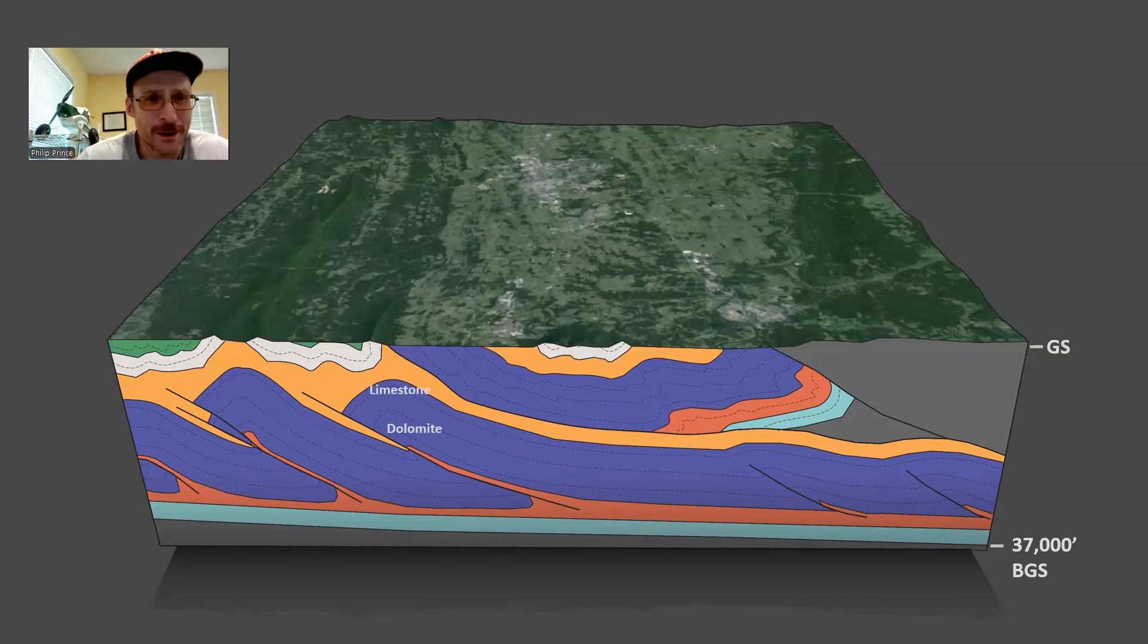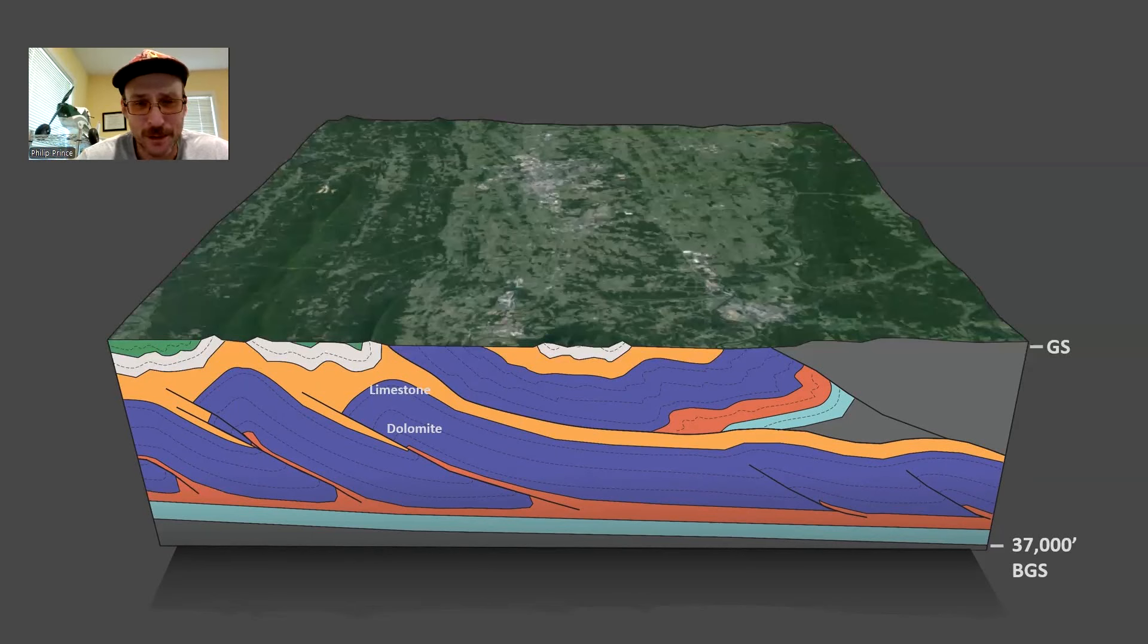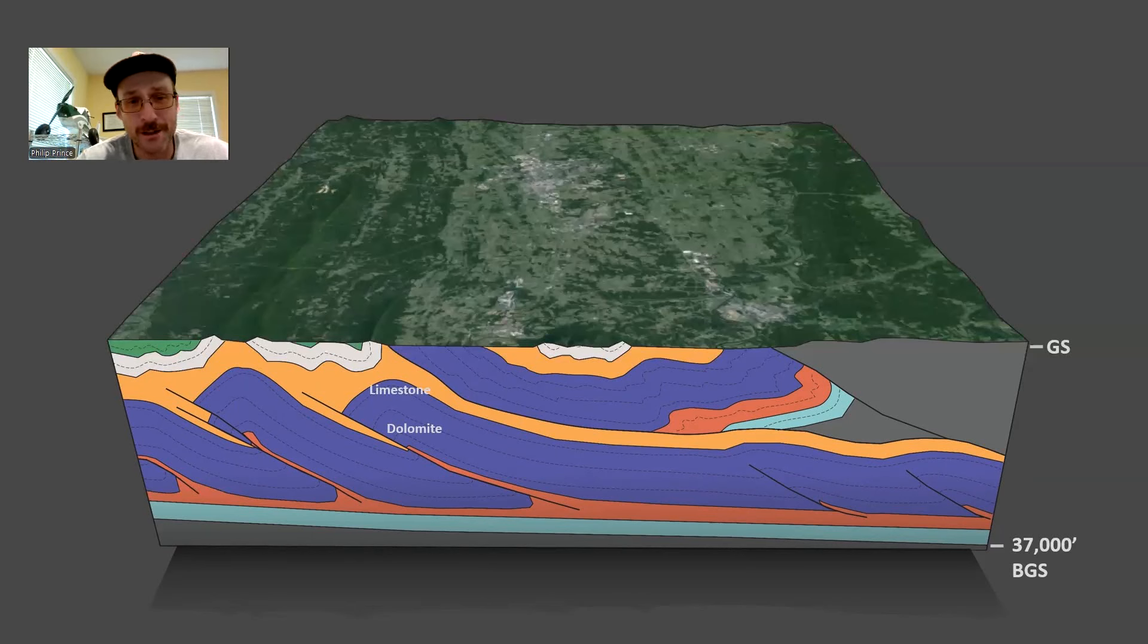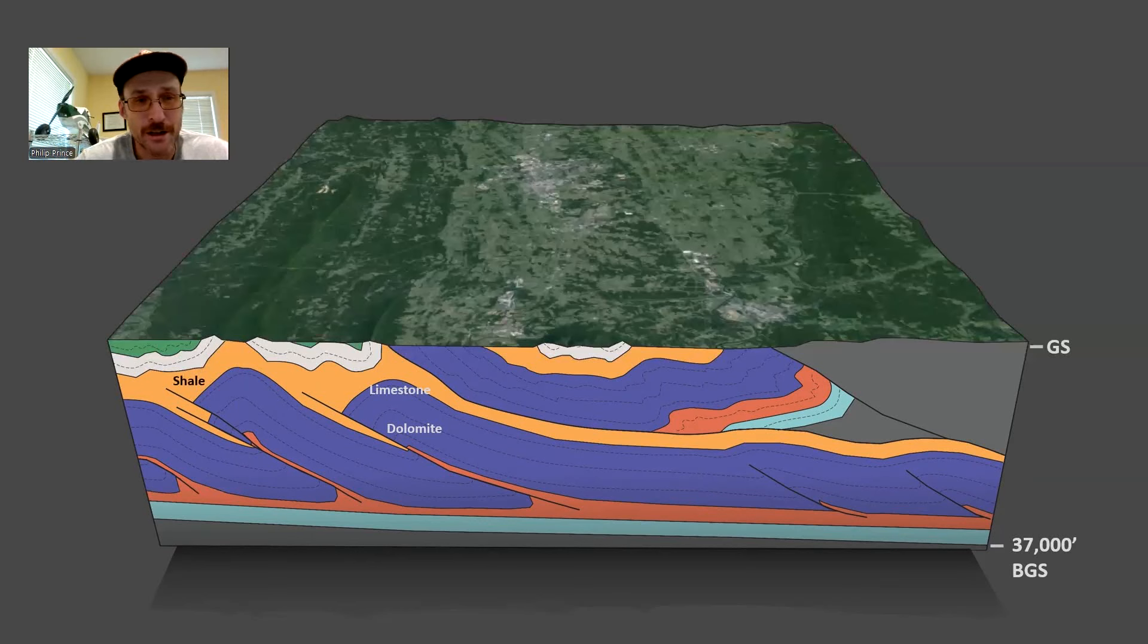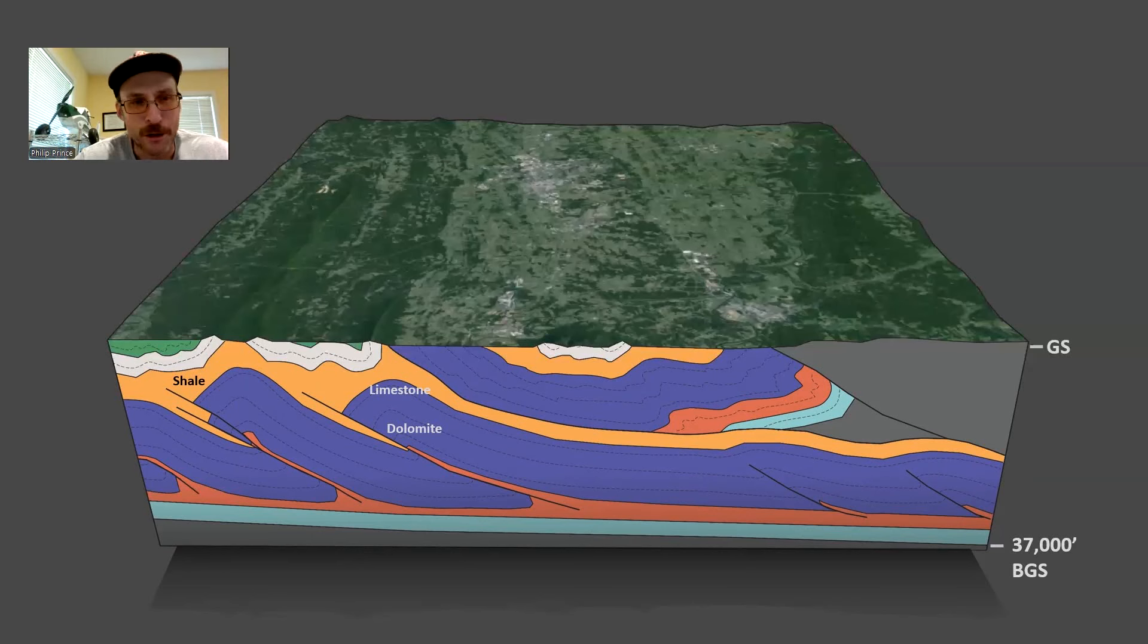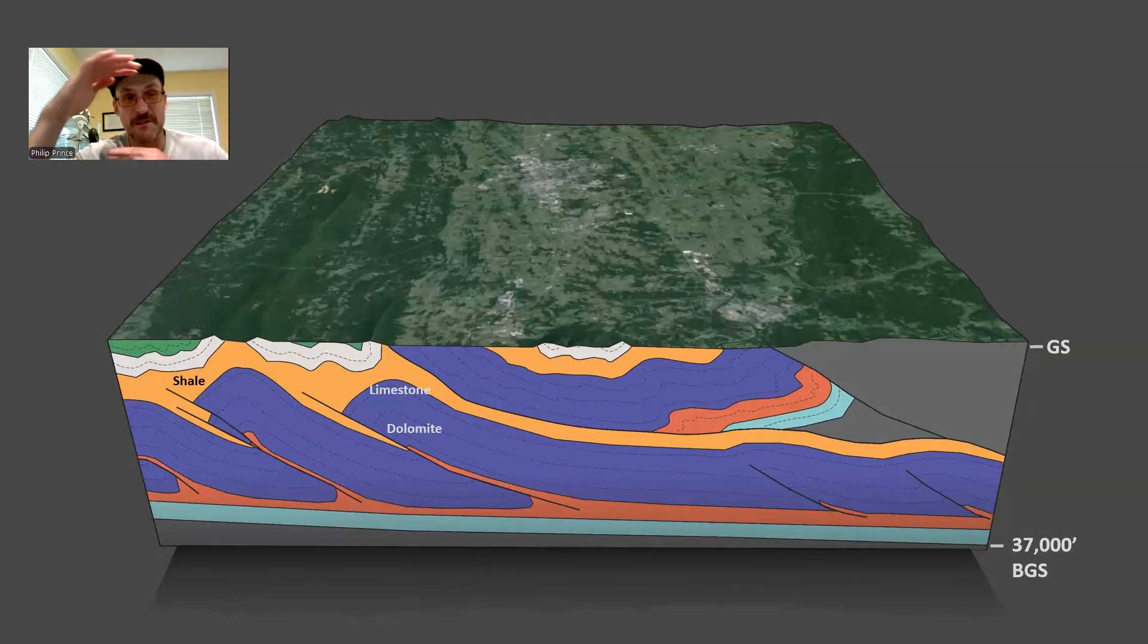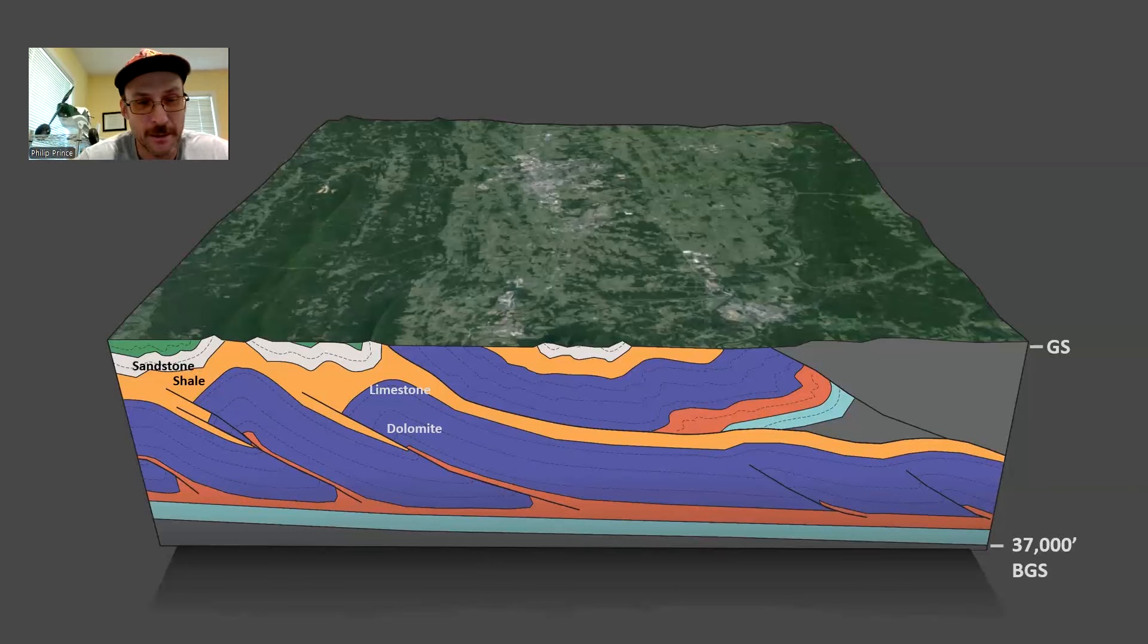Same rock types we talked about in the other location. The blue layer there is the Cambrian and Ordovician age carbonate rocks, dolomite and limestone. Got a shale above that. They call that the Martinsburg up here. Pretty well known geologic unit. Because among other things, you can see there's a lot of orange there. It gets really thick in some areas.